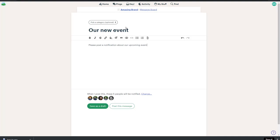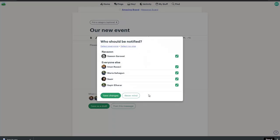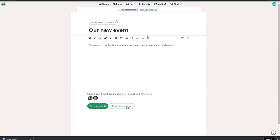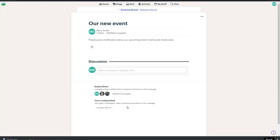By default, Basecamp sends a notification to everyone in the project. For some projects, there may be 20 plus people on the project. So it's a good practice to change the notification and only select the few people who should be notified. Then click Post this message.